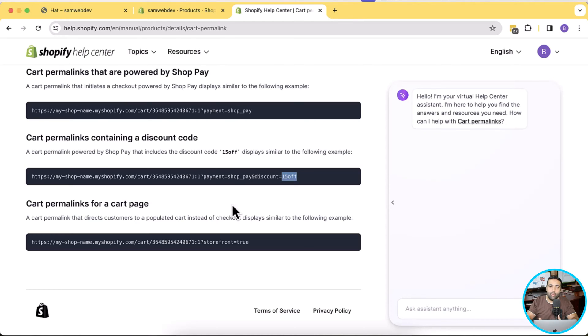We will place this URL behind the QR code, so when someone scans the QR code they'll directly land on the checkout with the discount already applied.